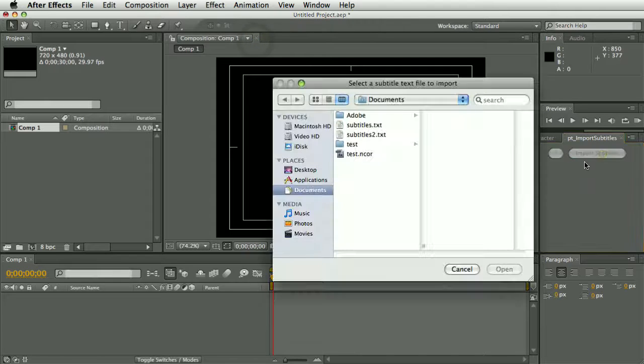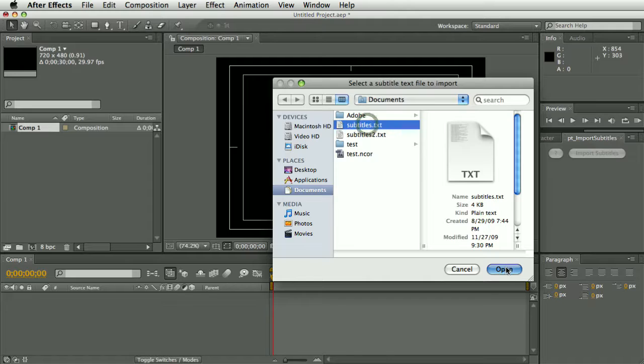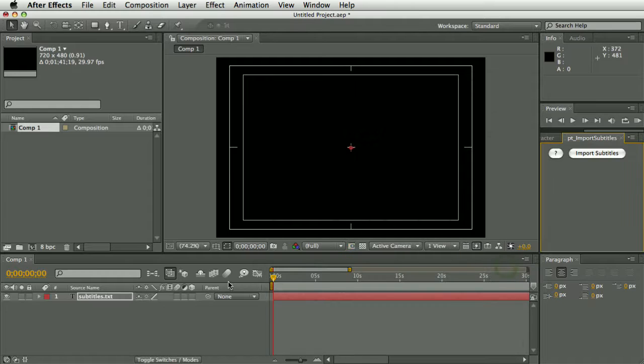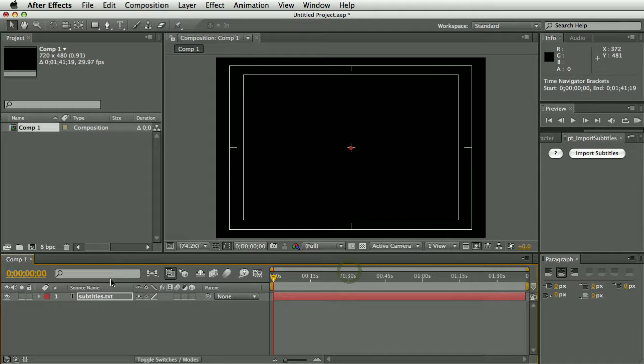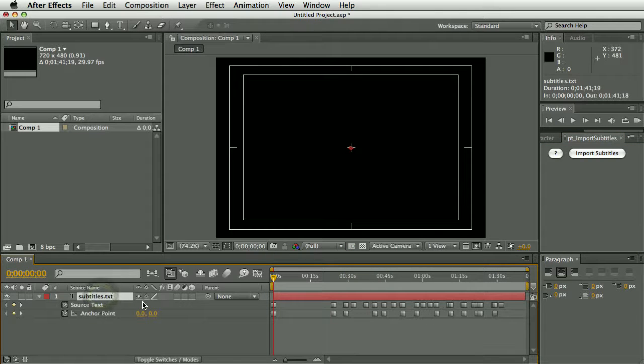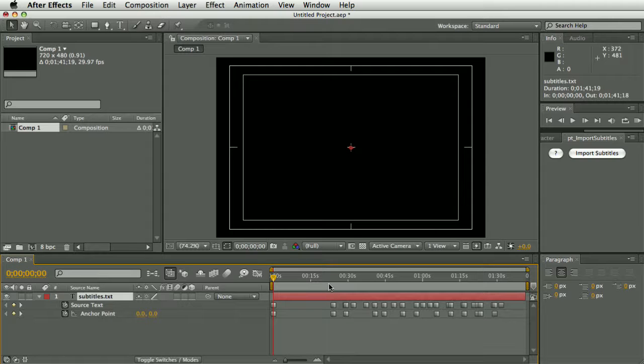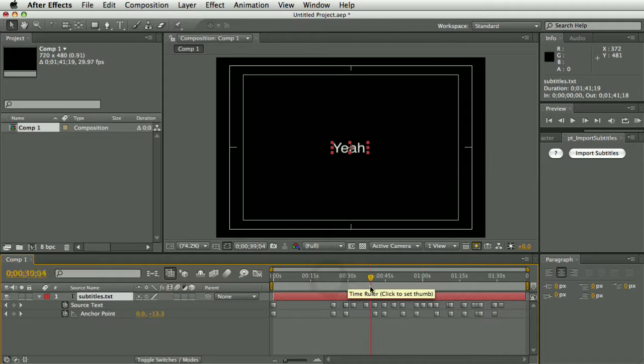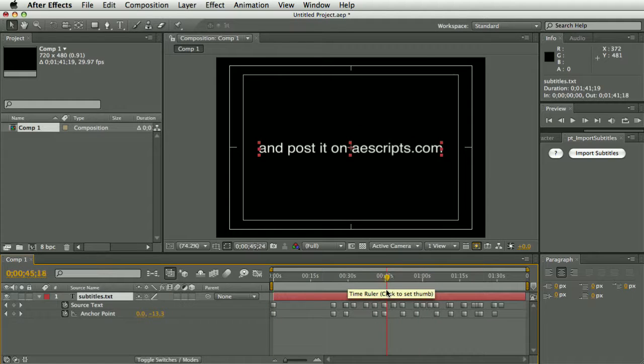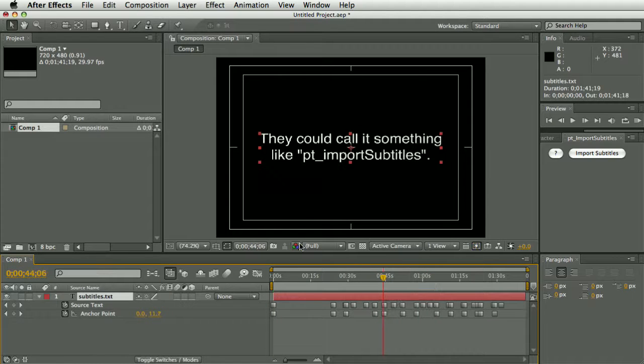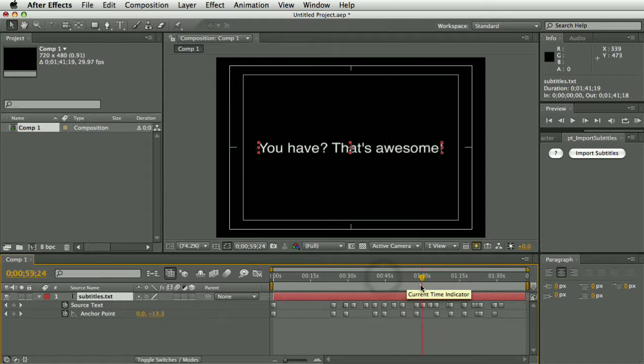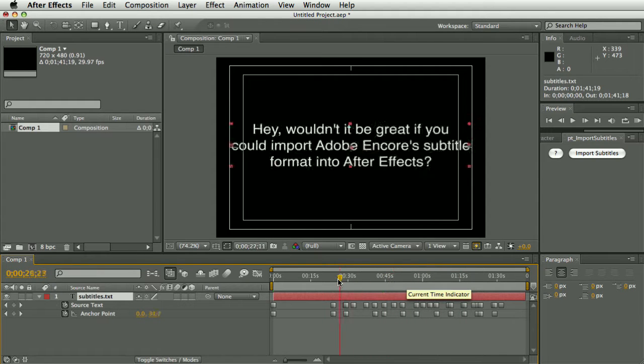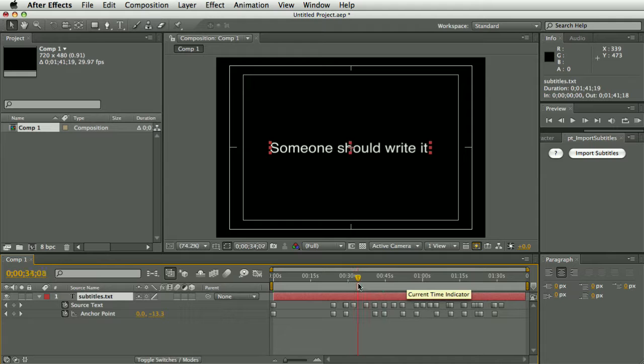So let's import the subtitles. You can see here we have keyframes for the source text and for the anchor point, because script automatically changes the anchor point to ensure the text is centered, whether it's on one, two, or three lines.